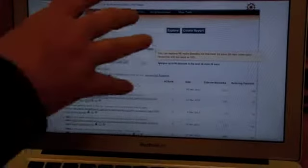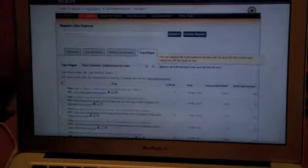You can then get reports and start slicing and dicing that data based on anchor text, based on dates found, and that sort of thing.